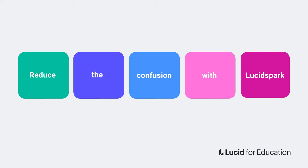Lucid Spark makes it easy to clearly lay out the expectations for the activity and give students a clear structure to guide their work. This reduces confusion for students, allowing them to focus all of their attention on the content they are learning.